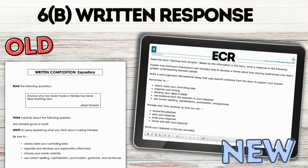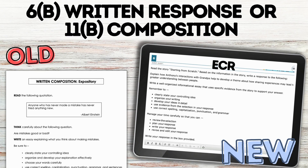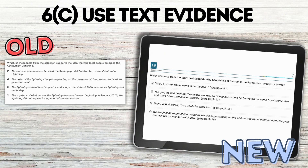Written response — the old version was a composition separate from the actual reading test. Now you're going to see extended constructed response paired with a reading passage. I sometimes saw this labeled as 6b versus 11b, but basically these questions are going to be embedded within the text. Using text evidence, this question seemed very similar where students were simply selecting the answer choice of text that supported what the question was stating.